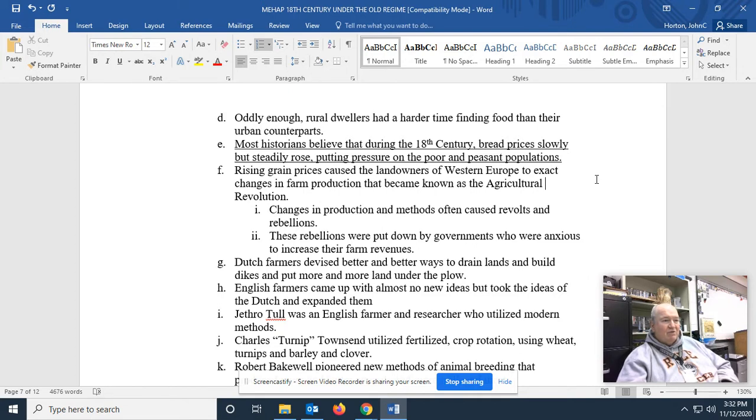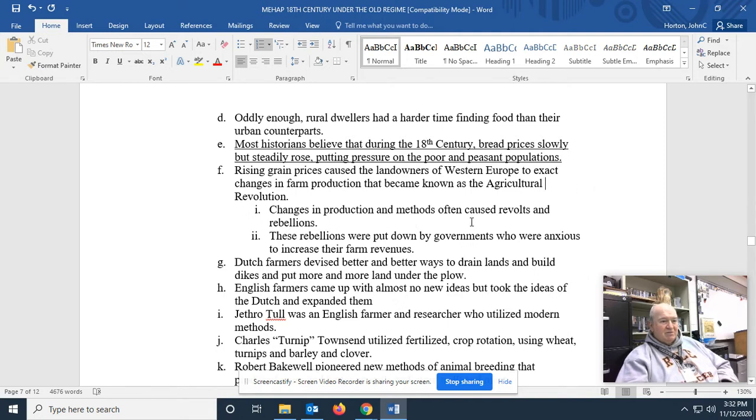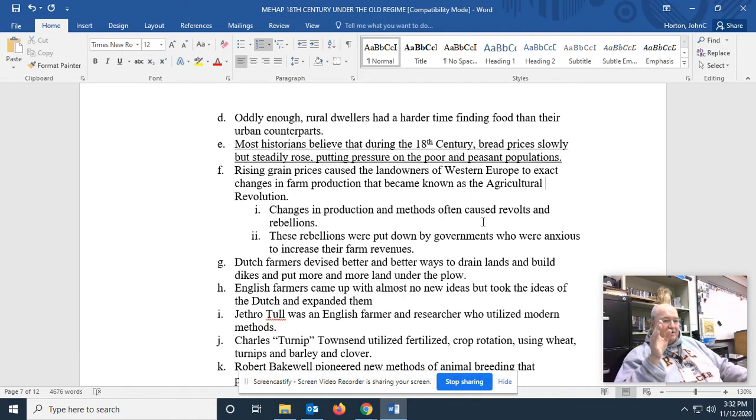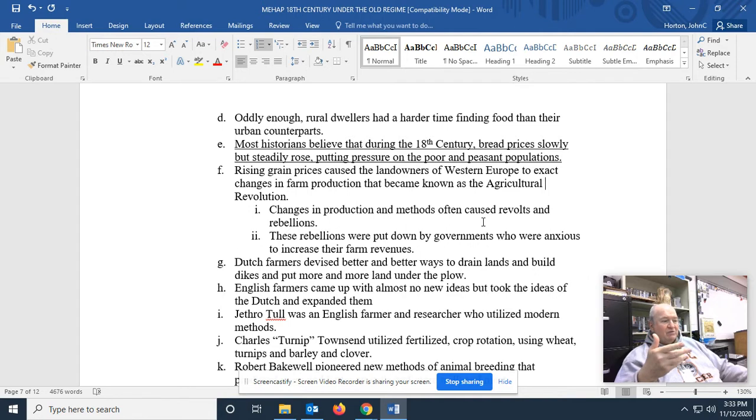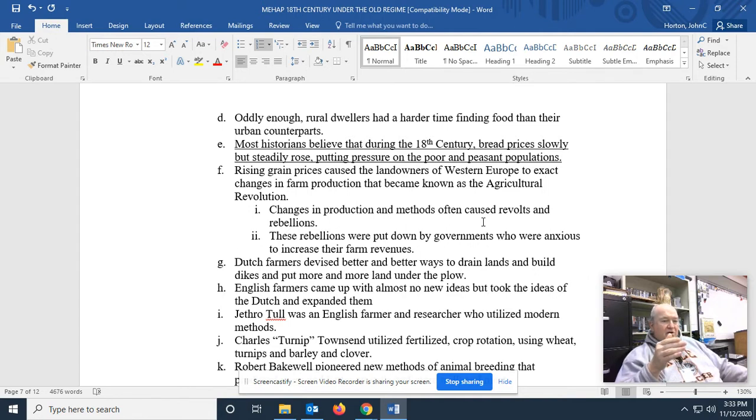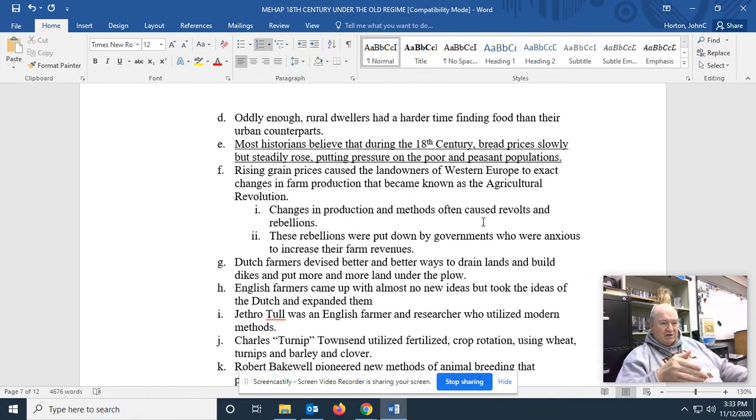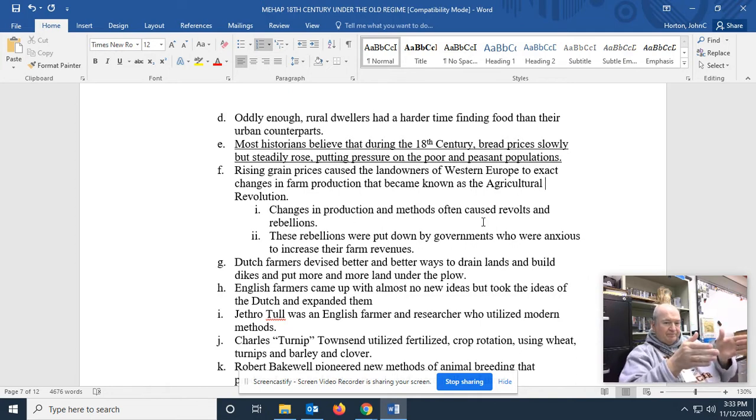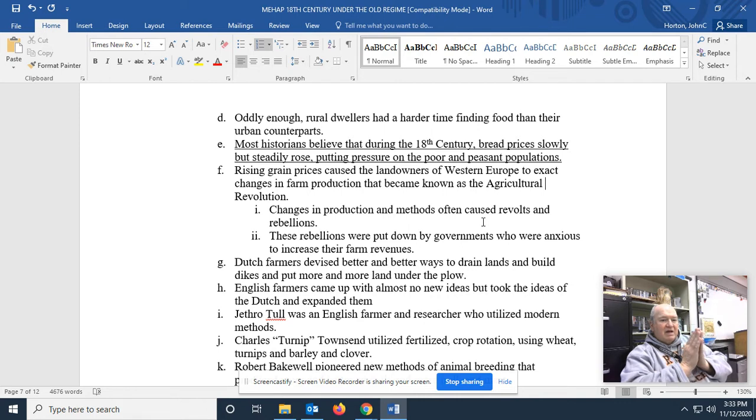The Agricultural Revolution changed production and methods, which often caused revolts. Part of that was because they drove the small farmer off their lands. In England, they began the hedgerow system, which later caught on in France. What are hedgerows? In order to keep cattle in a certain area, they didn't build fences, they built hedgerows. They would mound up the dirt and then plant these hedges at the top.